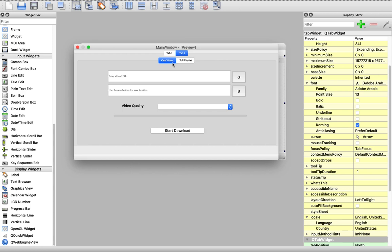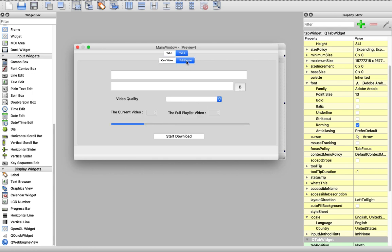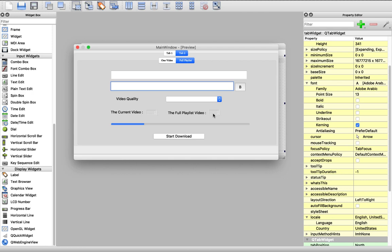In the one-video tab we have a place to enter a URL, a button to get the video data like video quality and so on, and we can get the video name, image, likes, dislikes, the author, the description, and so on. We have a place for the save location and a combo box for picking the video quality or resolution, then we start downloading. In the playlist tab, we enter the playlist URL, the save location, choose the video quality from the combo box, and the download will tell us which video we are downloading right now from the LCD number, and how many videos are in the playlist from another LCD number. This is awesome.